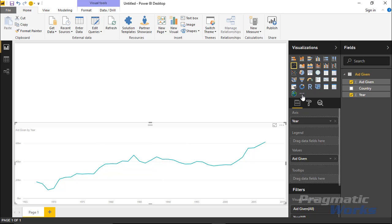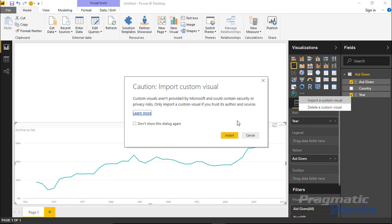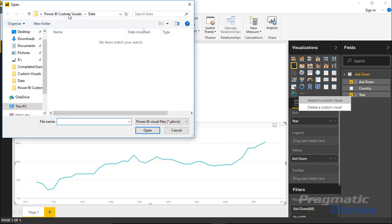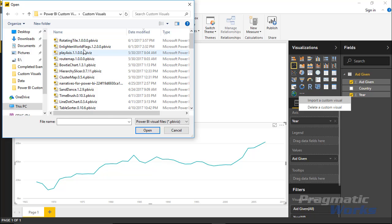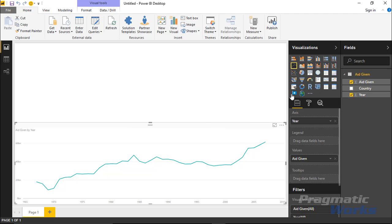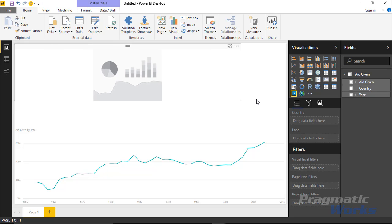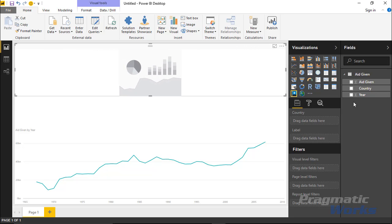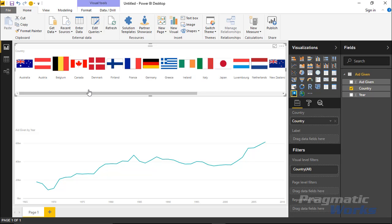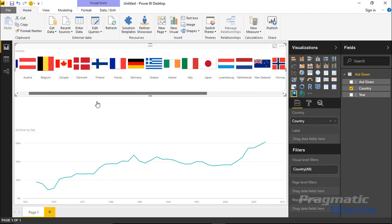To add the slicer, go to where you can import custom visuals — select 'Import from file' underneath the Visualization section, select 'Import custom visual', hit Import again, then find wherever you downloaded that custom visual and select the Enlightened World Flag Slicer and hit Open. It will be added into your Power BI desktop — you can see it shows as a flag icon. Select somewhere in the background and bring in the Enlightened World Flag Slicer, then bring in the Country column into the Country field. It automatically takes the country name and converts it into country flags.